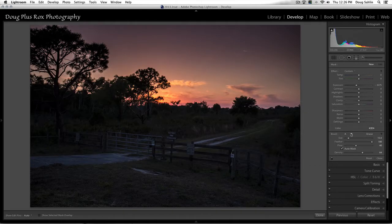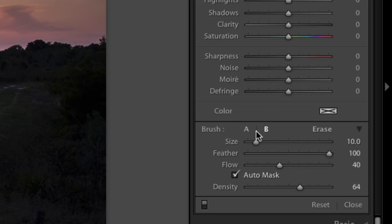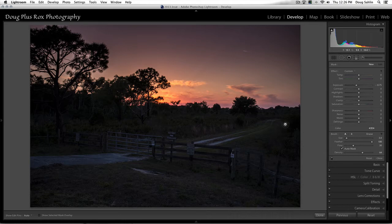Now notice I've got two brushes. I've got an A brush and a B brush. Right now the B brush is selected. If I select the A brush, the feather is quite a bit different. I can change to have two separate brushes.